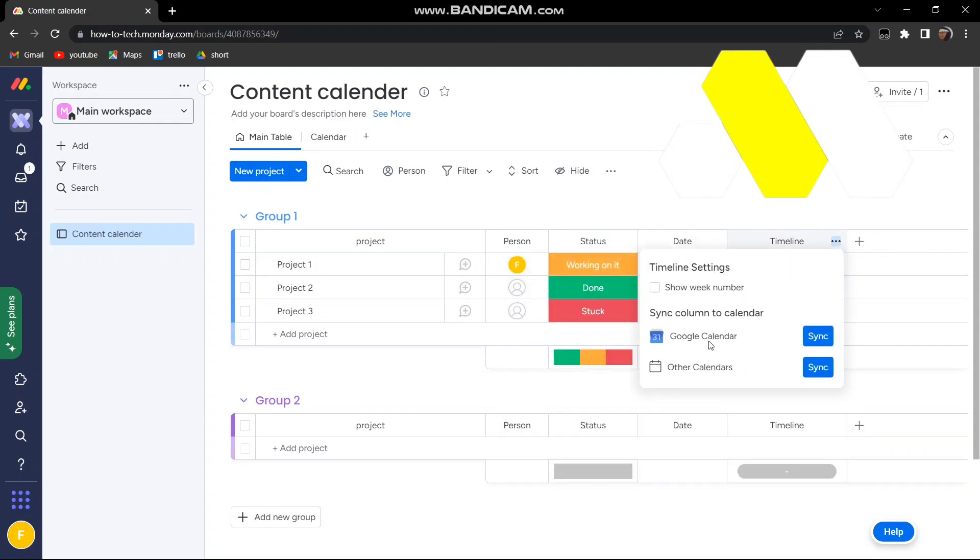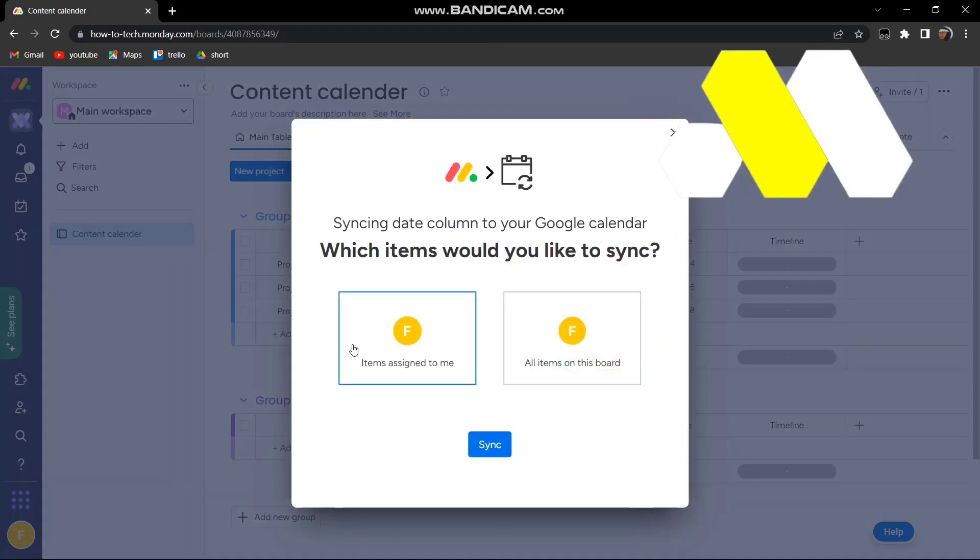There you go, you see Google Calendar. Select sync and it shows you if you want to select it only for you or everyone on the board. I just want it for myself, so I'll click on this one and then press sync.